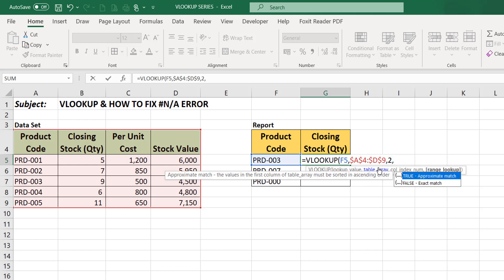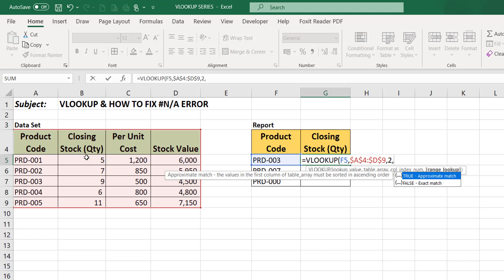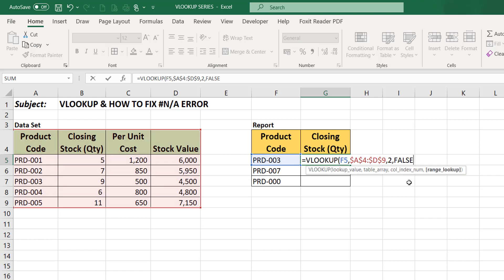You put two and comma. The next argument is your range lookup. The range lookup is optional. It's optional. If you leave it empty it goes with the approximate match which is true or one. But because I want an exact search for this product code and for it to return the exact closing stock quantity, I'll go with the exact match which is false or zero. So I'll select this exact match.